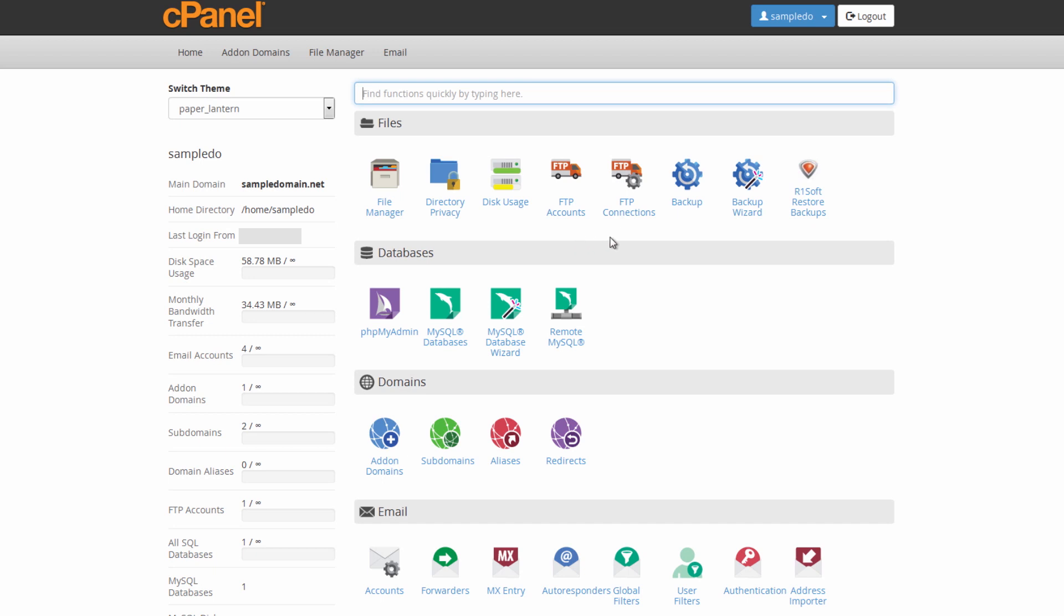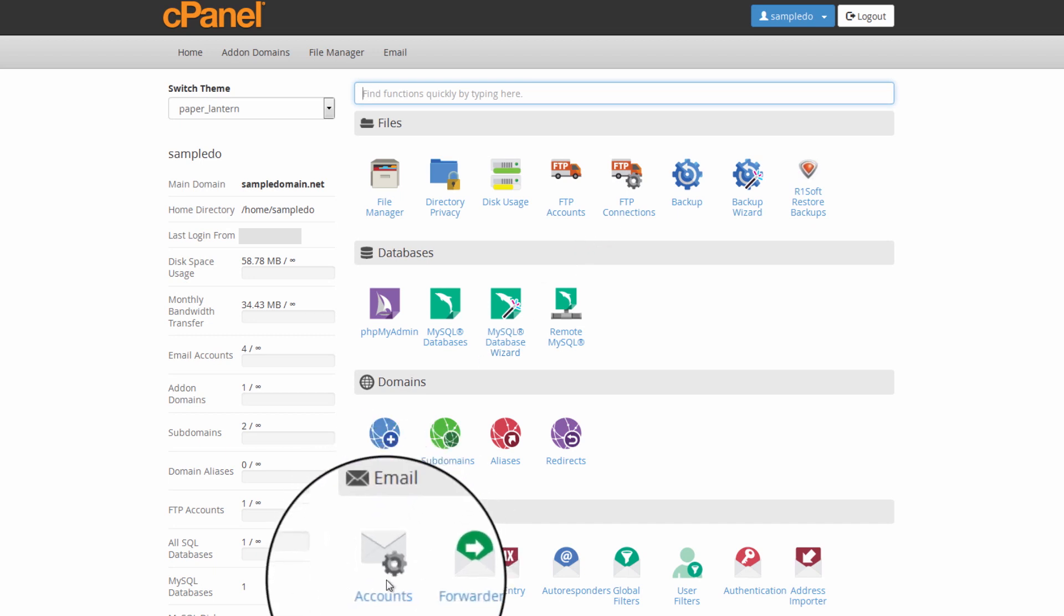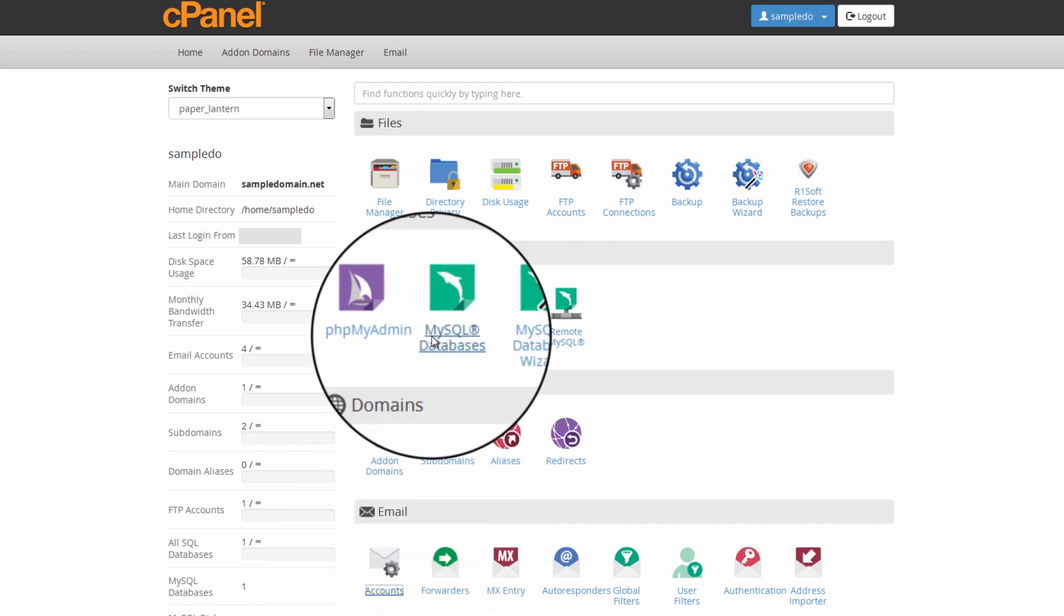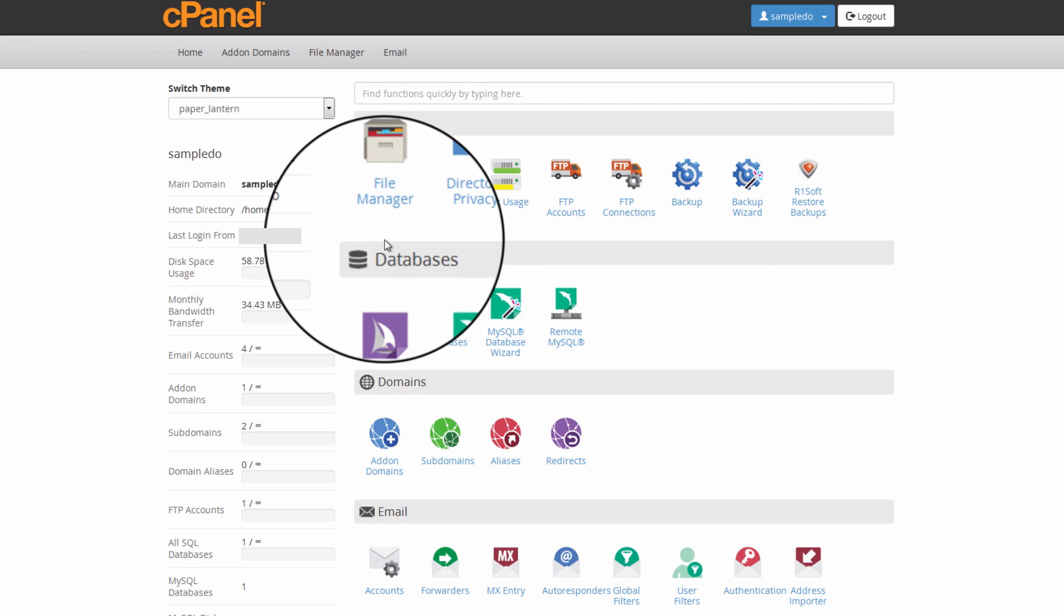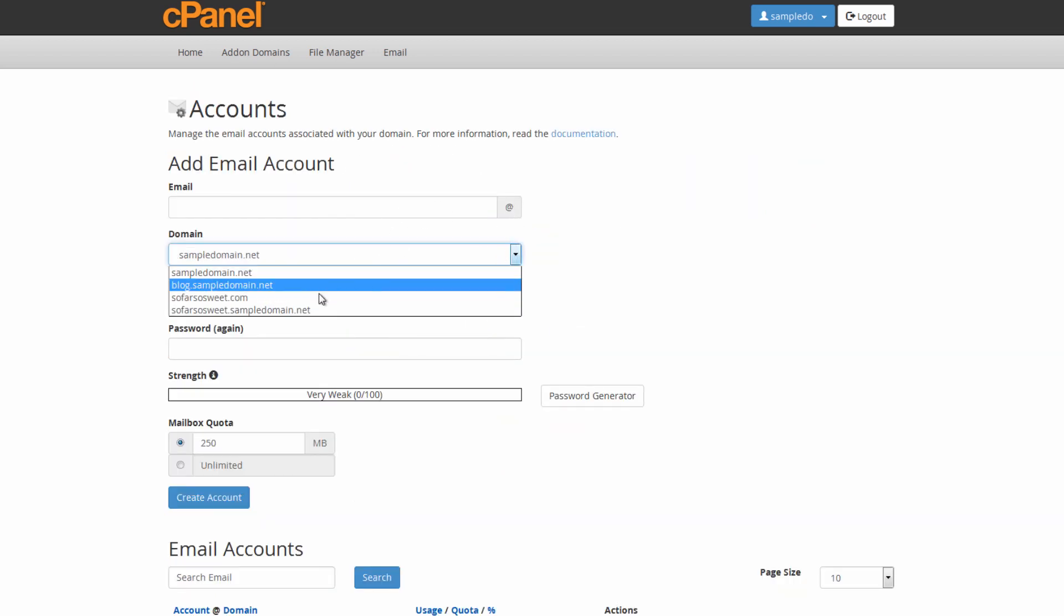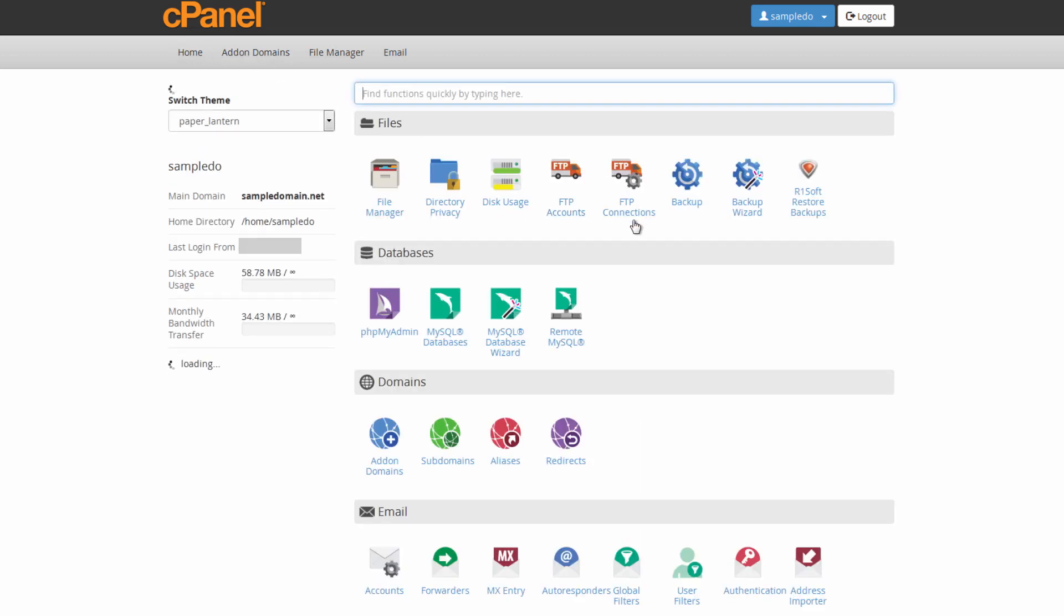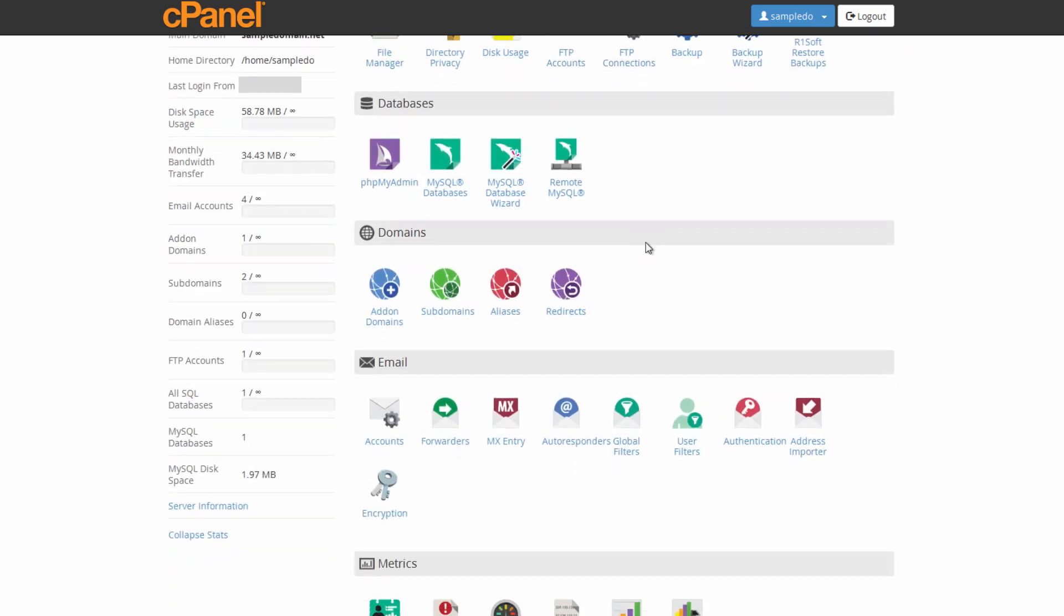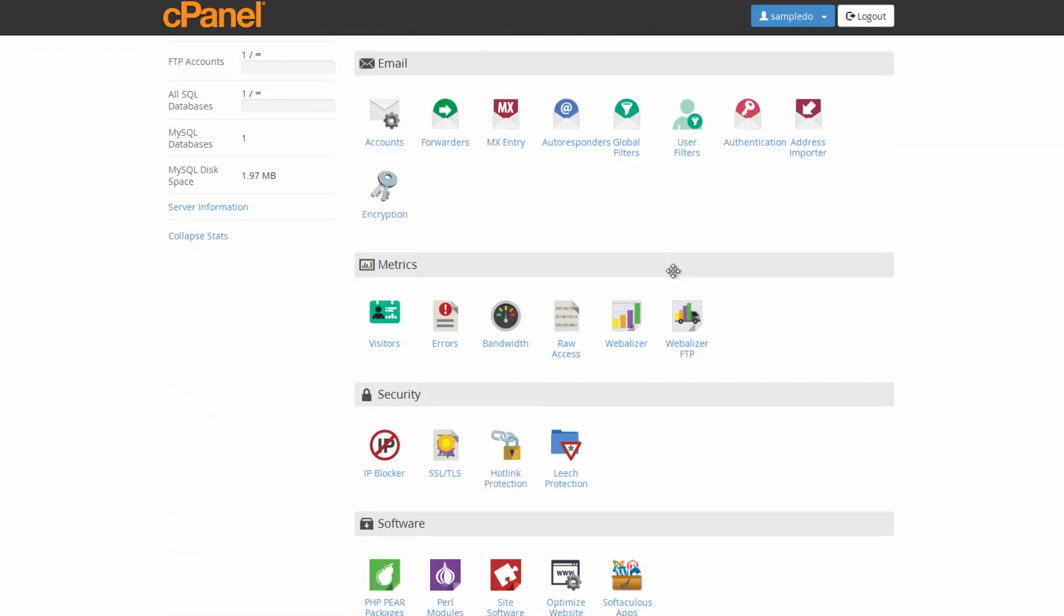You can also go to where it says home at the top to take you back to the main screen. And from here, you'll be able to add anything like email accounts. You can go under email to where it says email accounts. And you can go ahead and create email accounts in here. You'll be able to actually set them up under the domain as you can see it now shows up there. So do make sure to recreate any email accounts you plan to use as well.